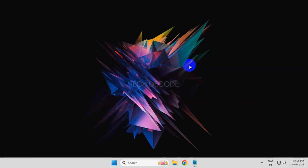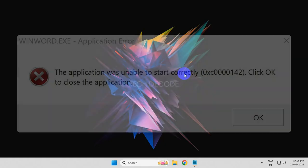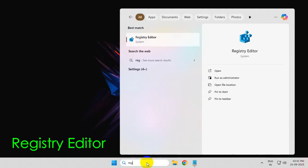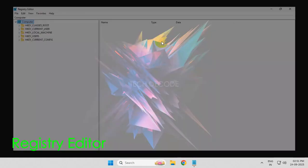Hi everyone, let's see how you can fix this error while trying to run Microsoft Word. To get started, simply search for Registry Editor and open it.